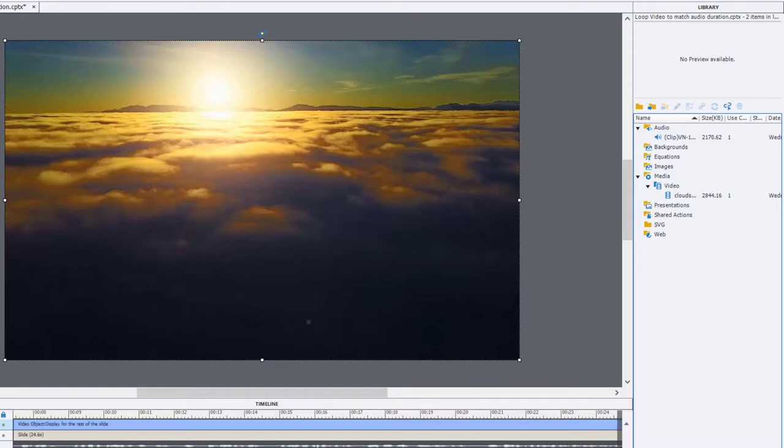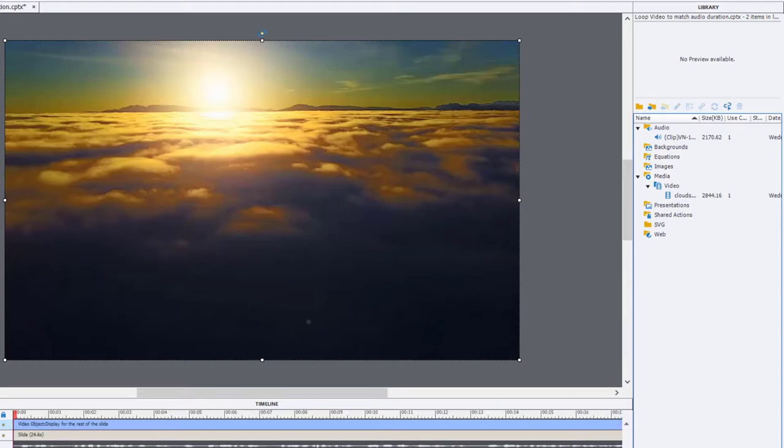So you'll see that the duration of the slide and the video has been extended for the full duration of the slide here. I'm going to mark the one second mark on my timeline with my playhead here.